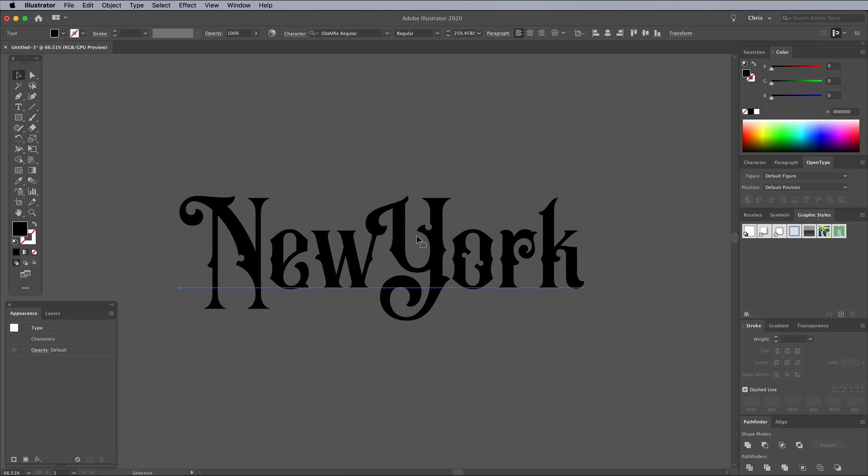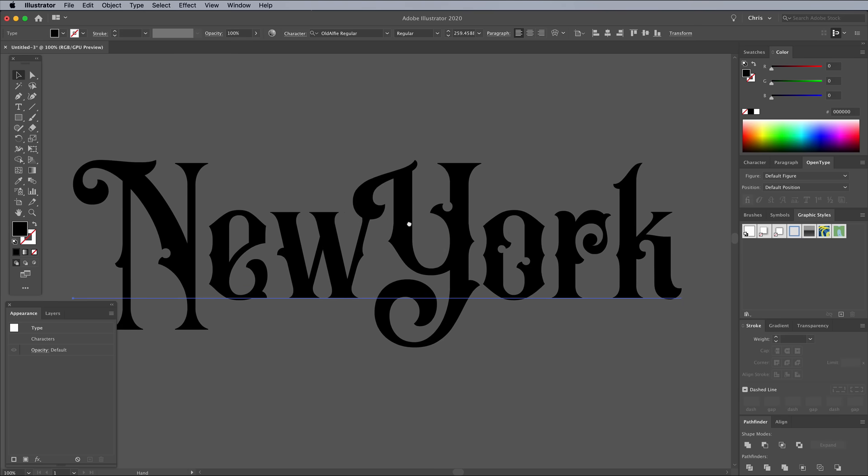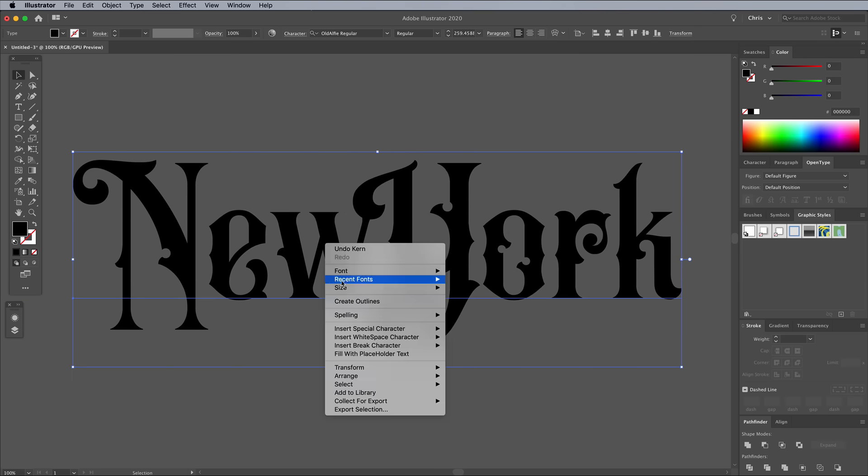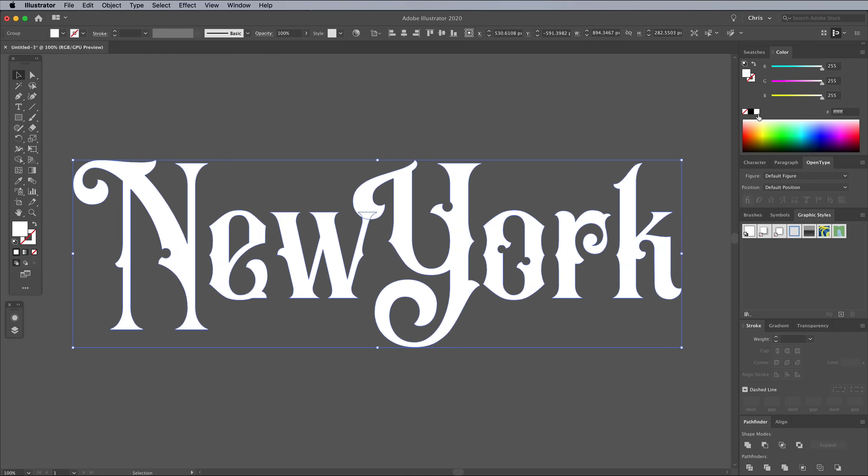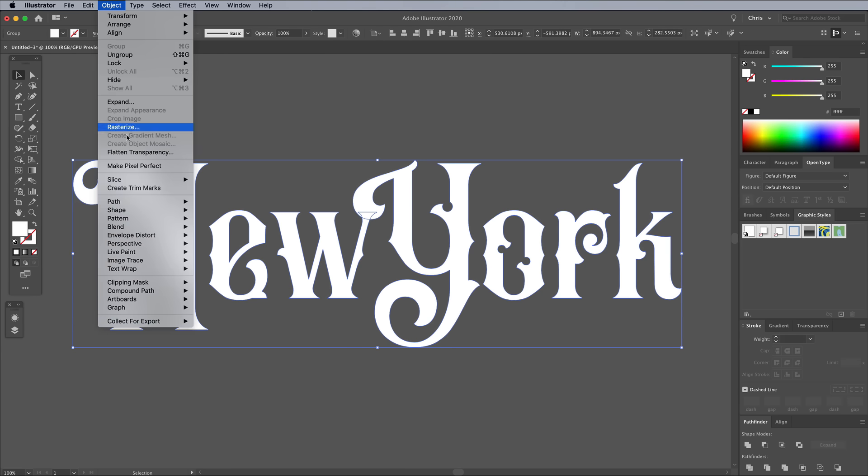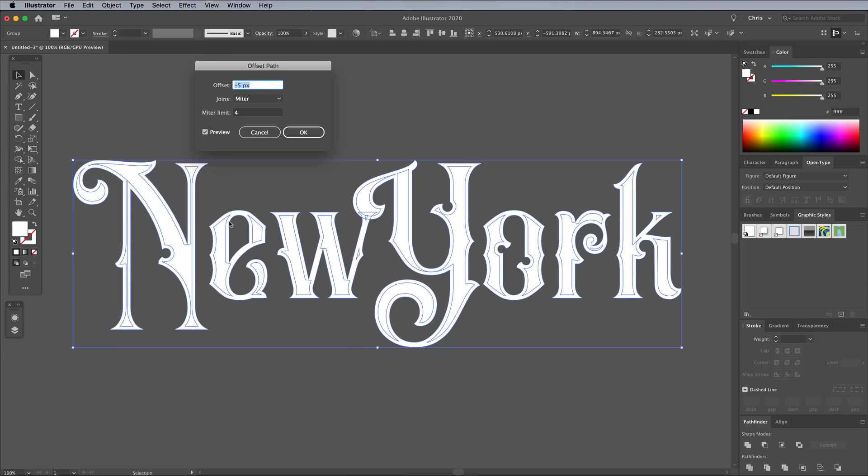The Live Text first needs converting to shapes in order to customize it with Illustrator's tools. Right click and choose Create Outlines. Give this text a white fill. Go to Object Path Offset Path. Turn on the Preview, then find a value that adds a thin outline around the text. 5 pixels works for the scale of my artwork.